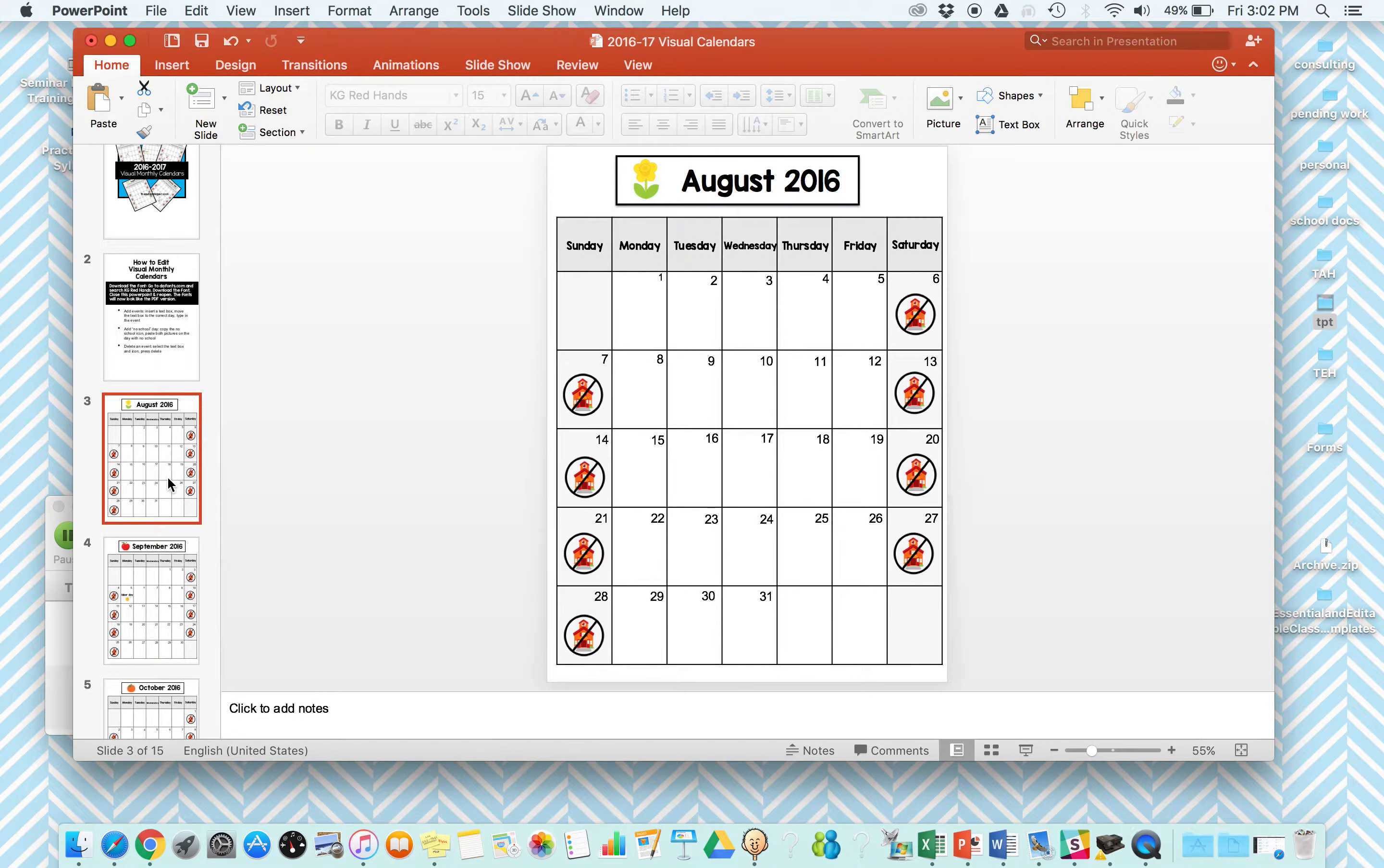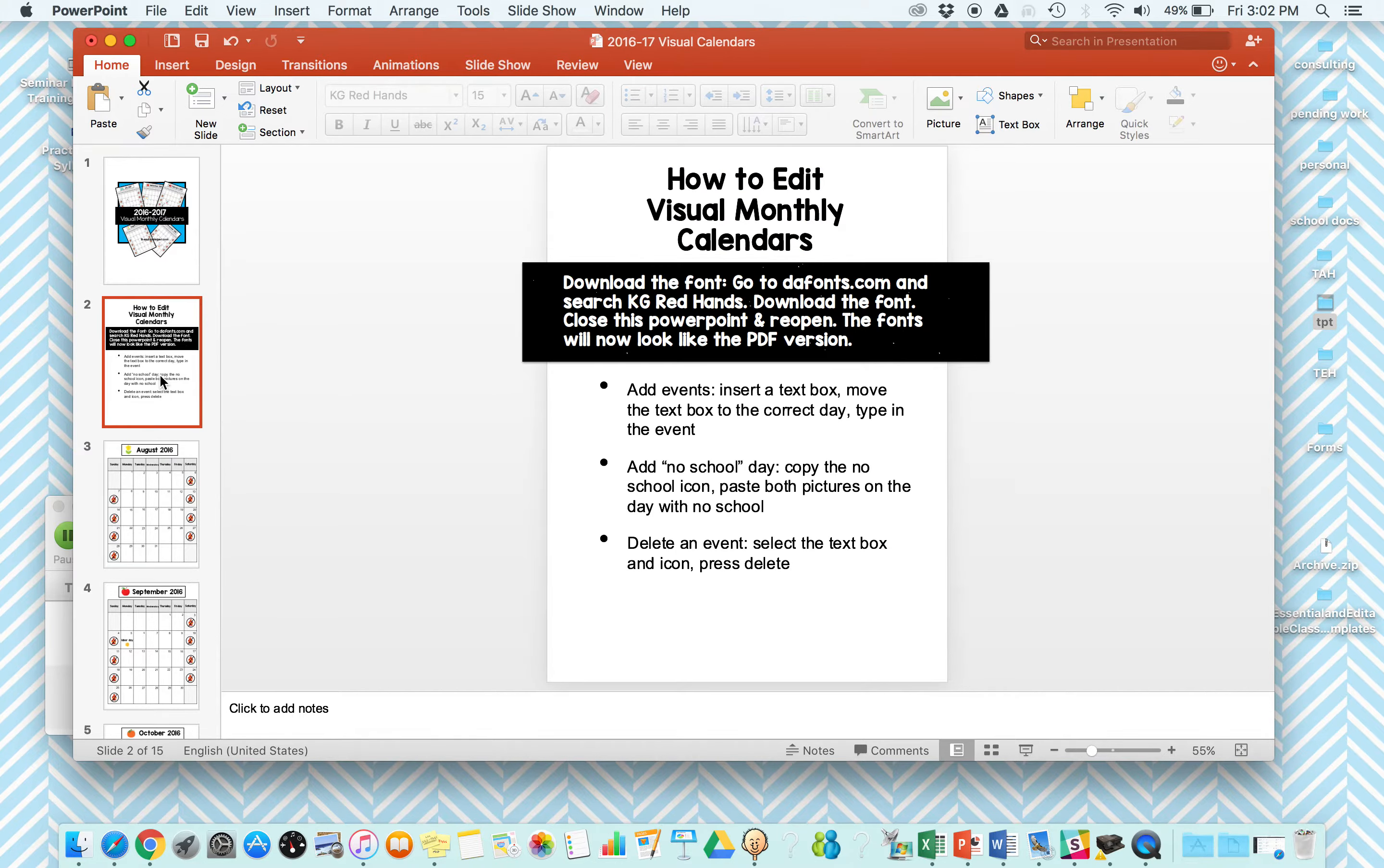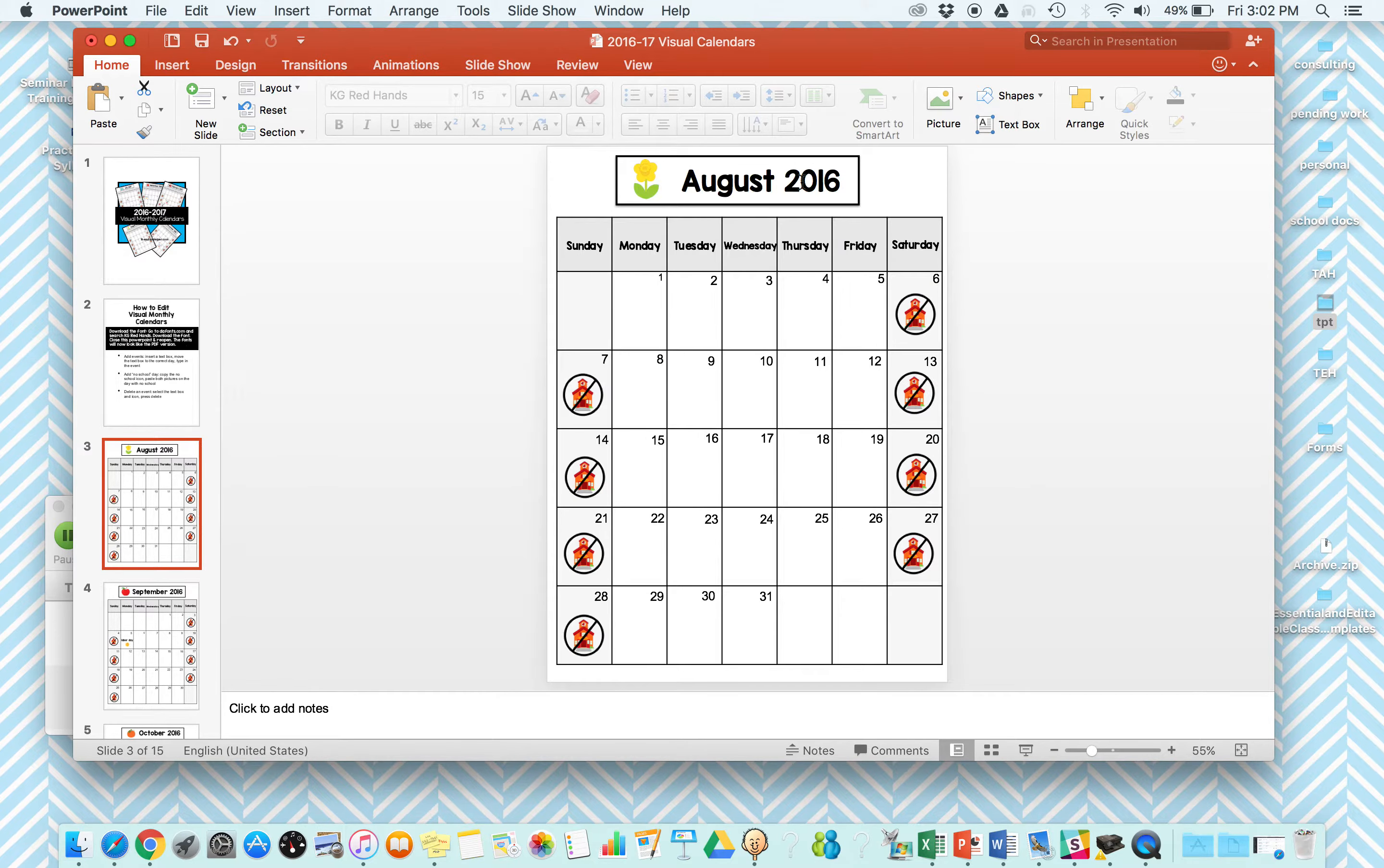So you'll get a PDF version if you just want it ready to go and you don't want to deal with editing. You can obviously use that. And then the other version you'll get is this PowerPoint. So there's instructions on how to get the right kind of fonts and how to do this.